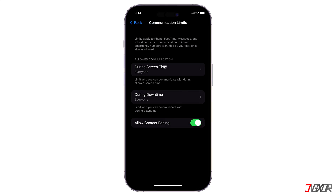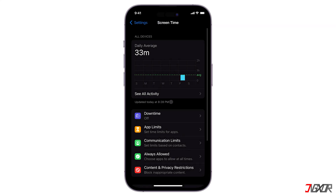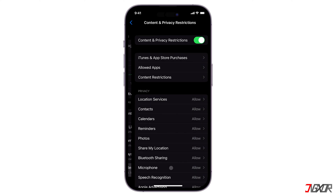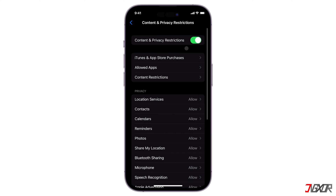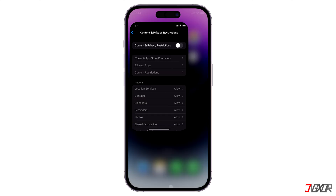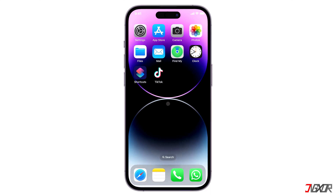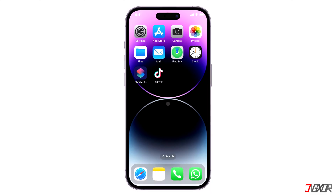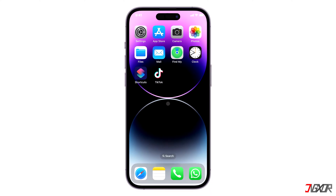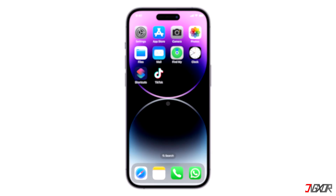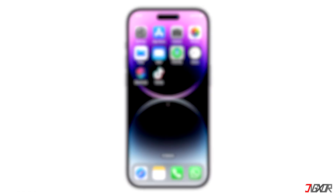Now go back to the Screen Time settings and click Content and Privacy Restrictions, and make sure that it's toggled off. And that's it! If I could help you, feel free to give this video a thumbs up and don't forget to subscribe. Leave a comment down below if you have any questions — see you next time, bye!